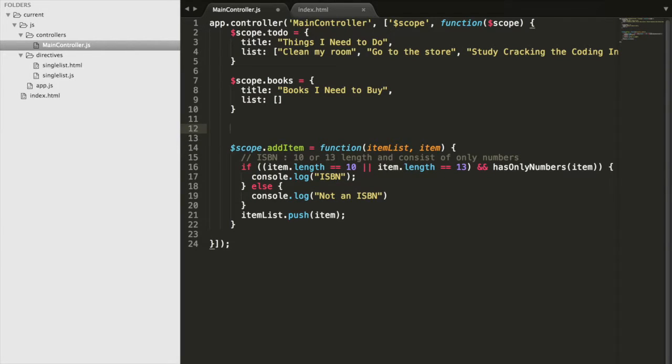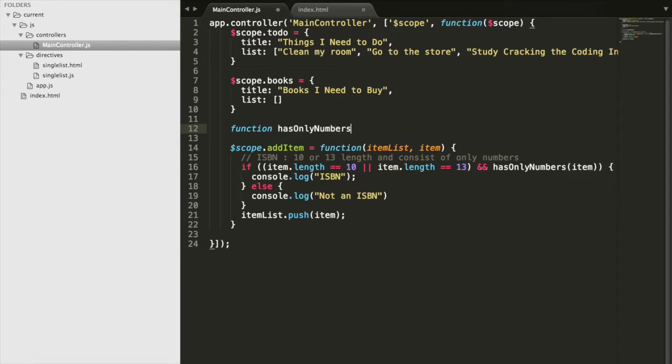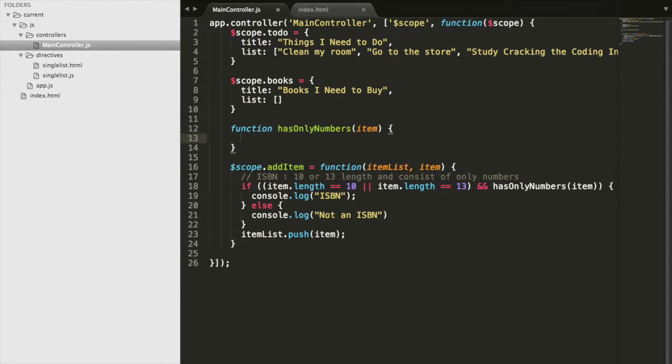We're going to go ahead and implement it here with function hasOnlyNumbers. Our input's going to be the item. And we're going to somehow test if this item consists of only digits. This is going to be a little bit strange, something you probably haven't seen before, regular expressions.